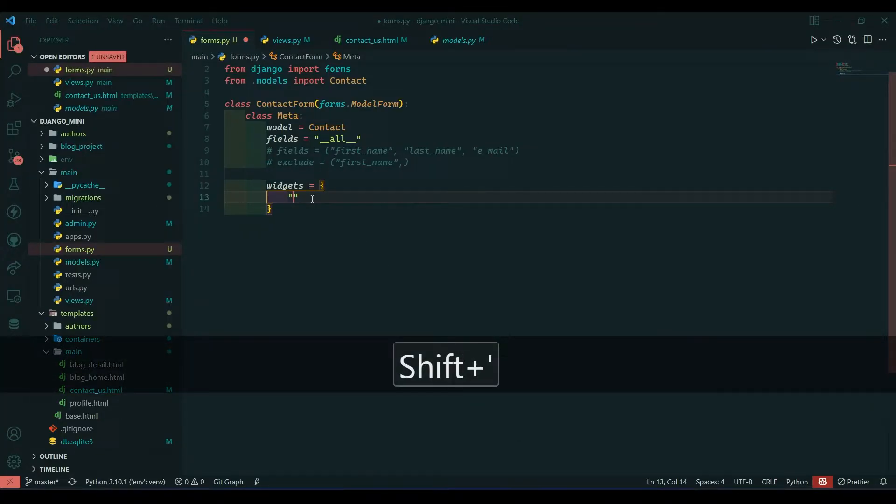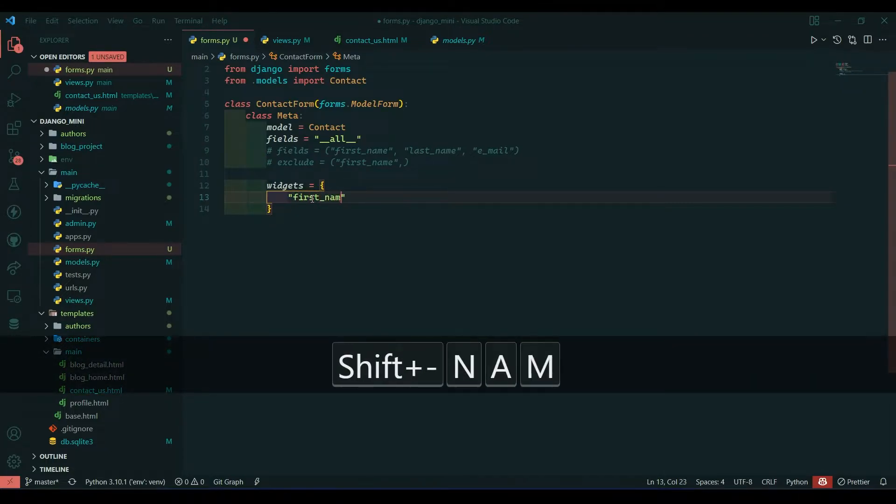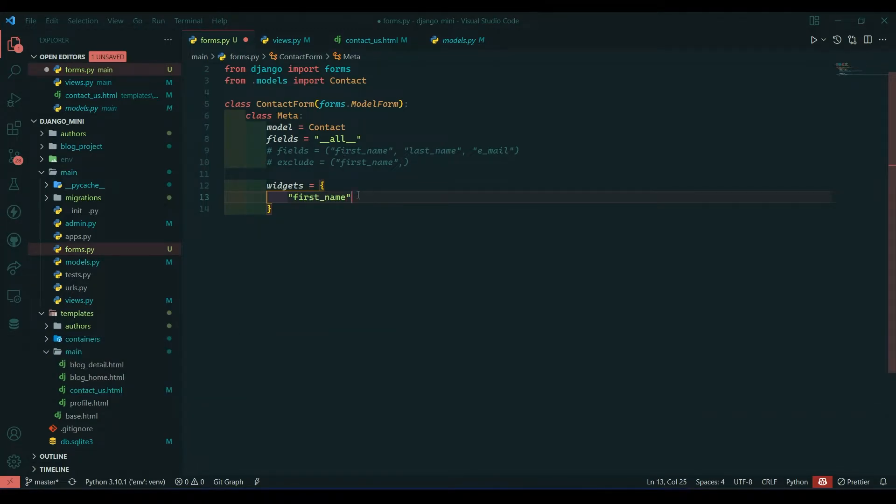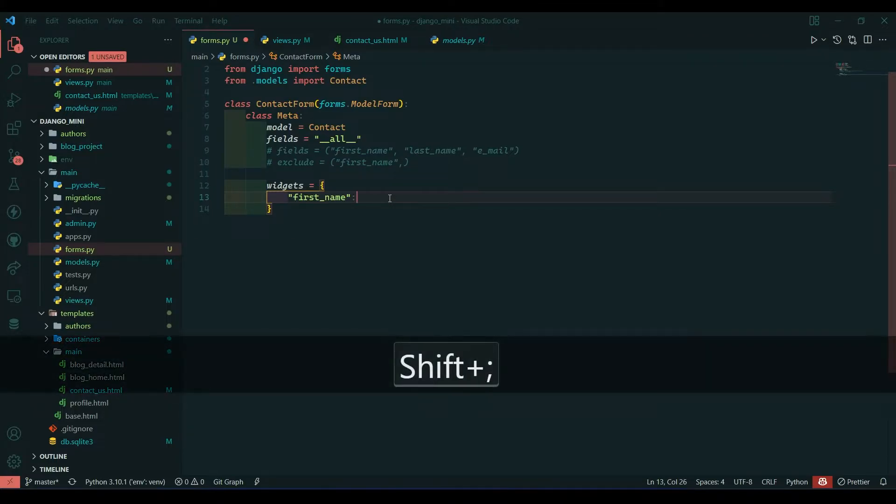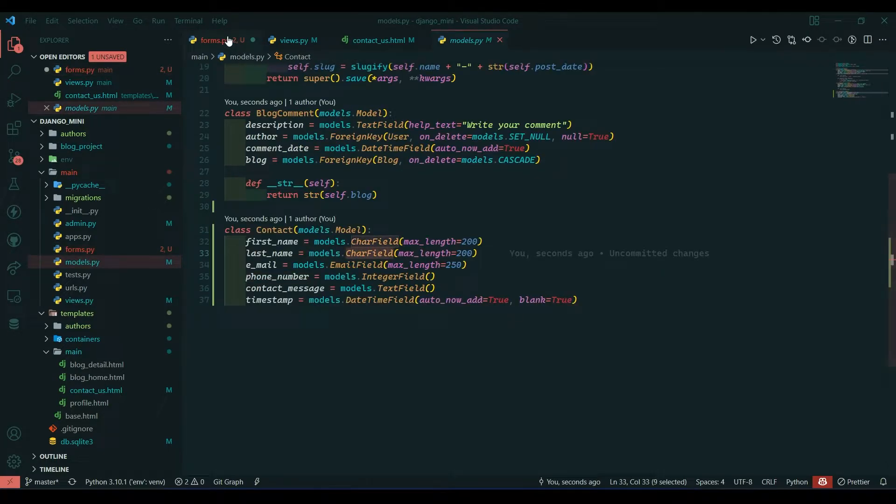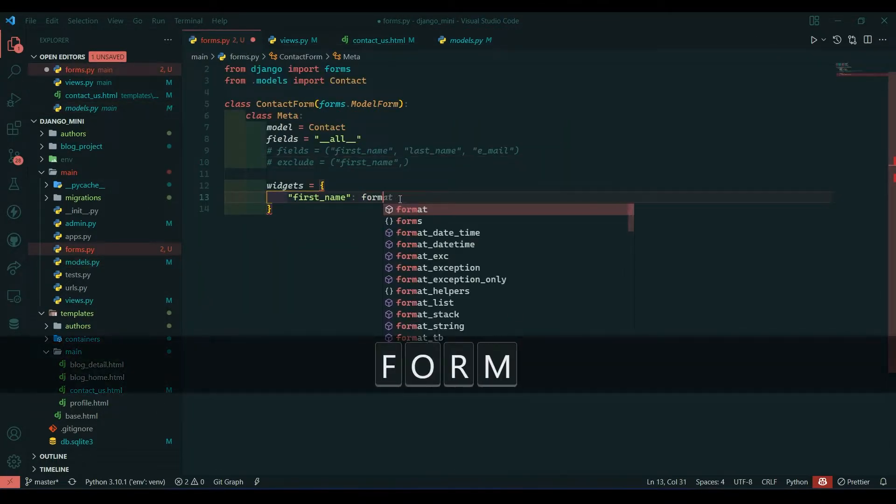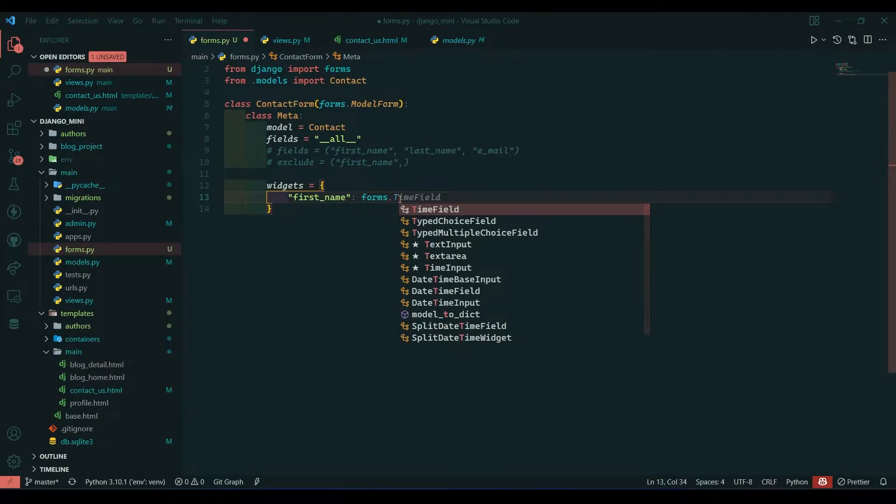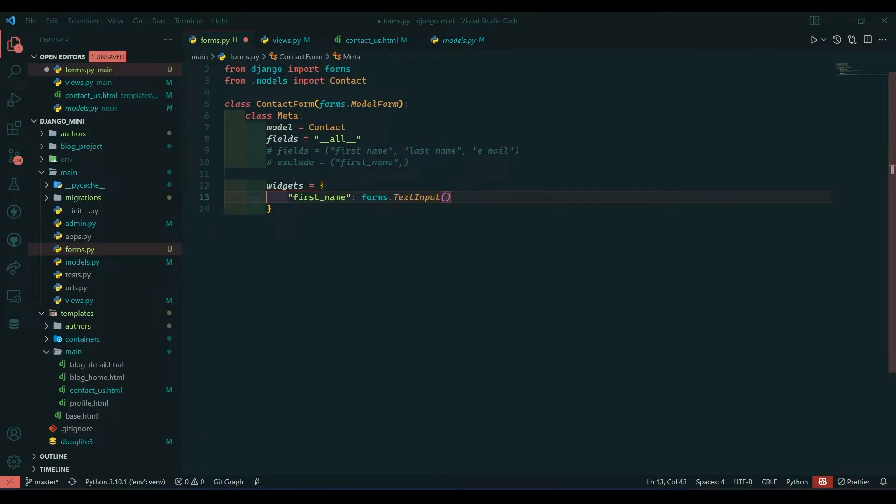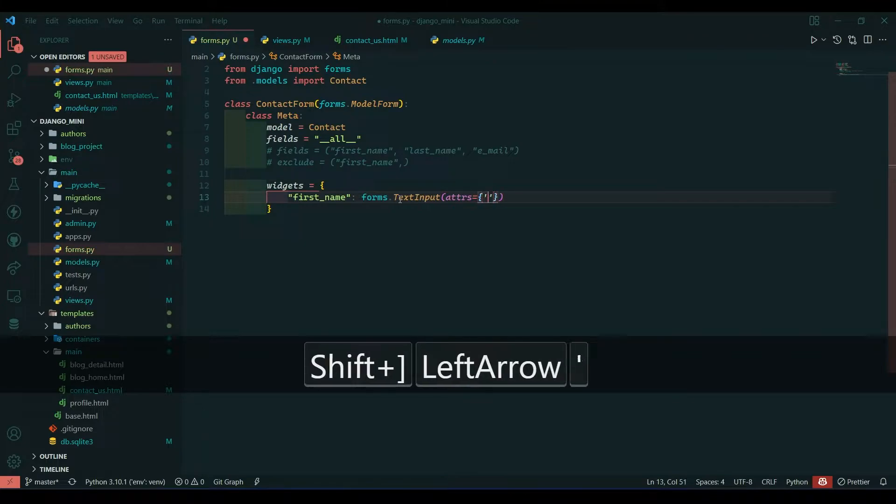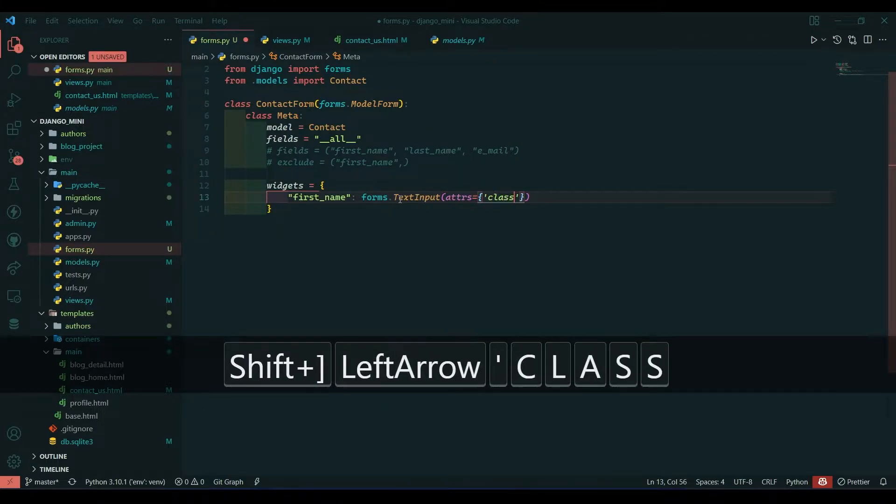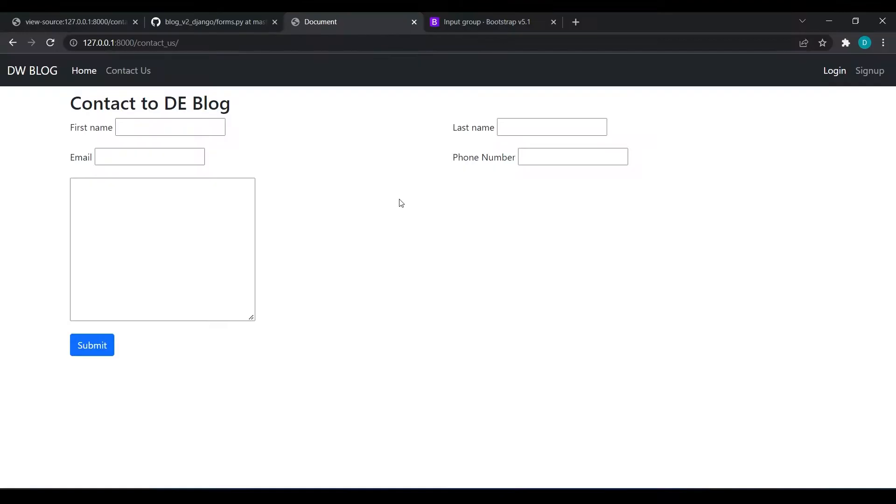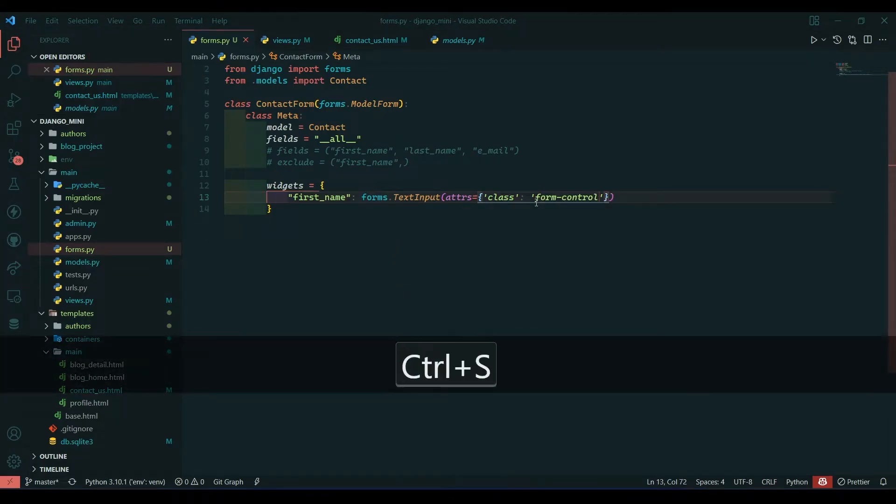Here we will go to VS Code and write first_name. We will not do equals to because it's a dictionary, so we will use key and value pair. We have character field, then we need to take text input, so forms.TextInput, and then we give attributes. Attributes take another dictionary which will be our class, and in our case it will be form-control. I'll copy it and paste it.